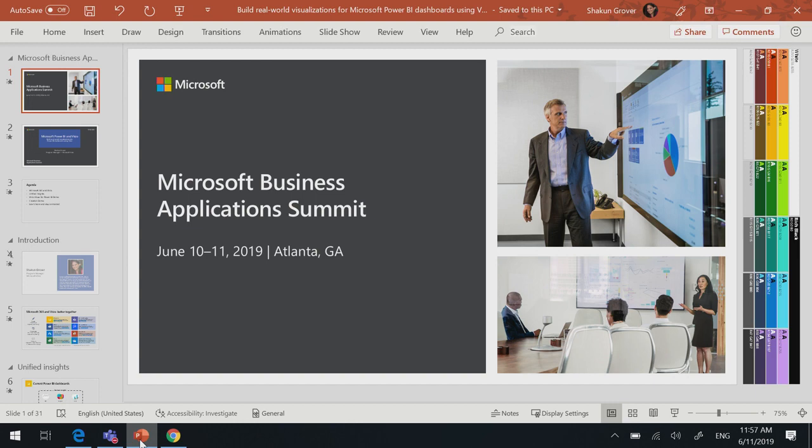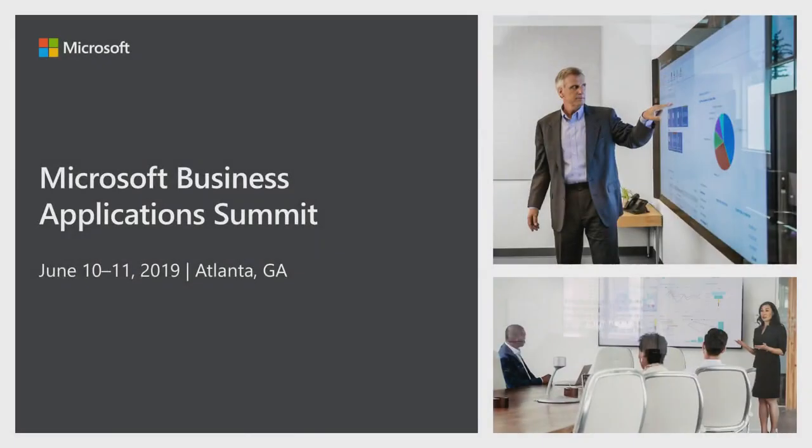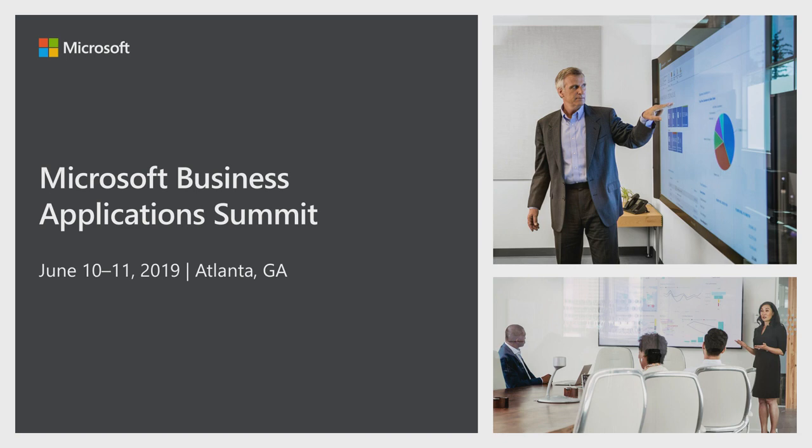Okay, so I'm Shakun. And the session that we are here today, in this session we'll talk about how you can add real-world visualizations to your Power BI dashboards using Visio. Just by, how many of you would know about Visio, have used Visio? Okay, everyone, almost a huge number. That's good to know.